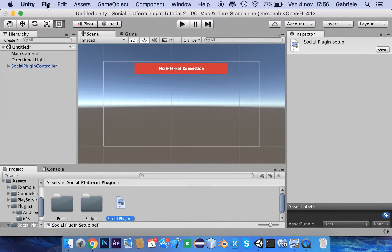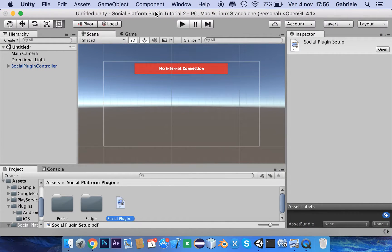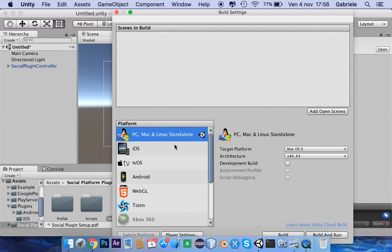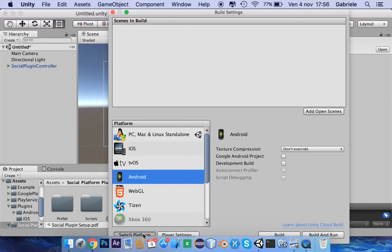Now we can configure and set up the Google Play Games plugin for Unity for Android. To do this, we can simply switch the target platform to Android: File, Build Settings, Android, Switch Platform.